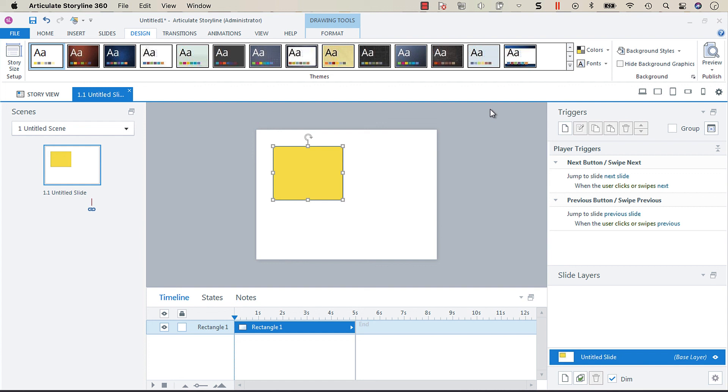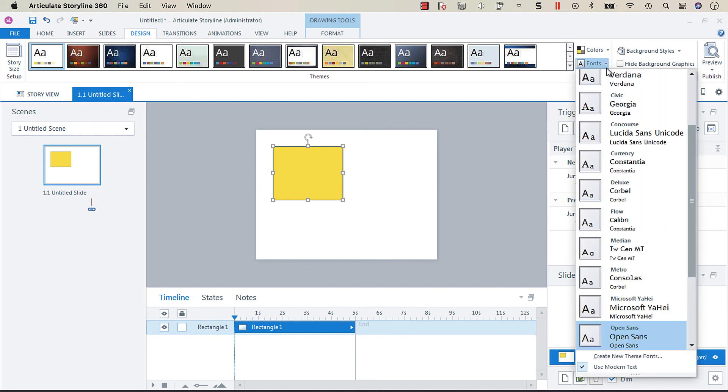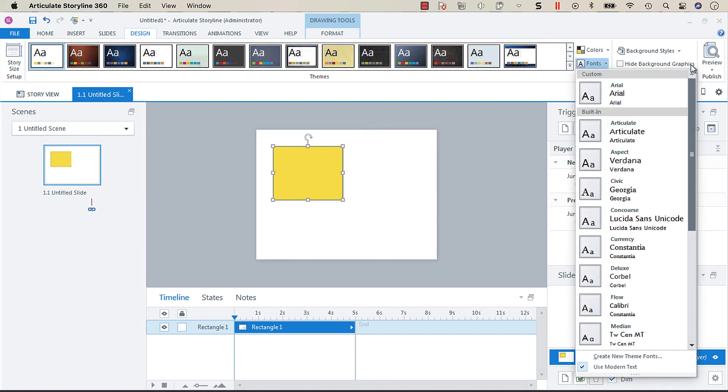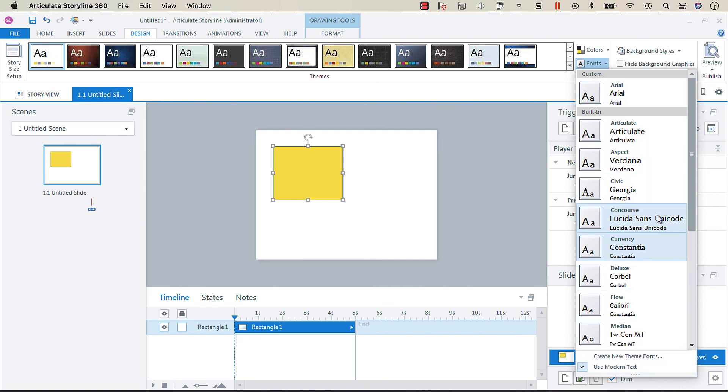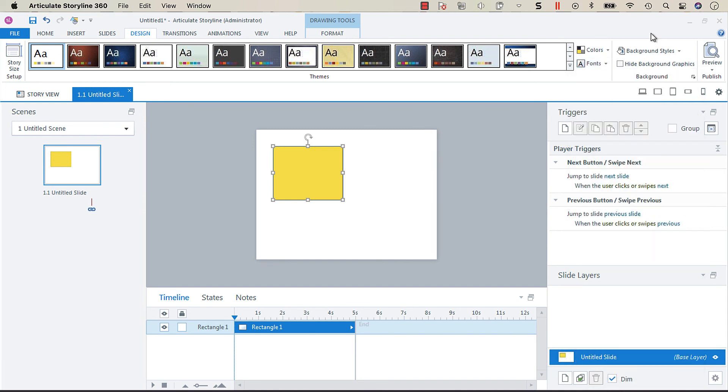And you can also, as we had mentioned before, create a theme font which will further help. So here we have Arial and you can do the same thing, create a new theme font and select the font that you'd like, and that's another way of very easily ensuring that you're adhering to branding and being as streamlined and efficient as possible within your Storyline development.